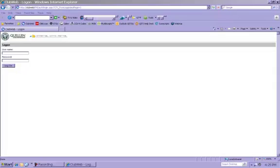And that's pretty much it for logging in and logging out. If you have any questions or comments, please feel free to contact us.